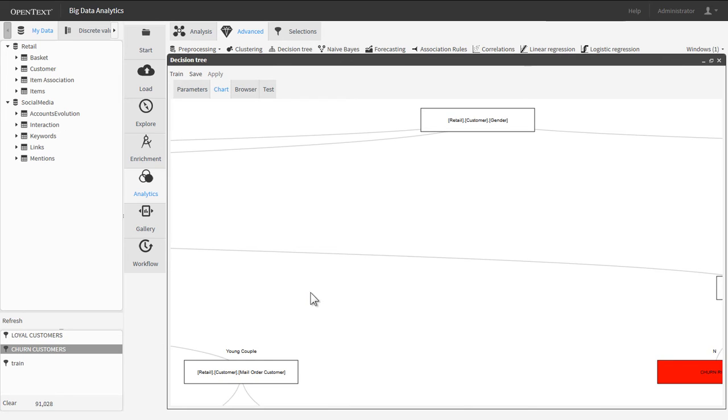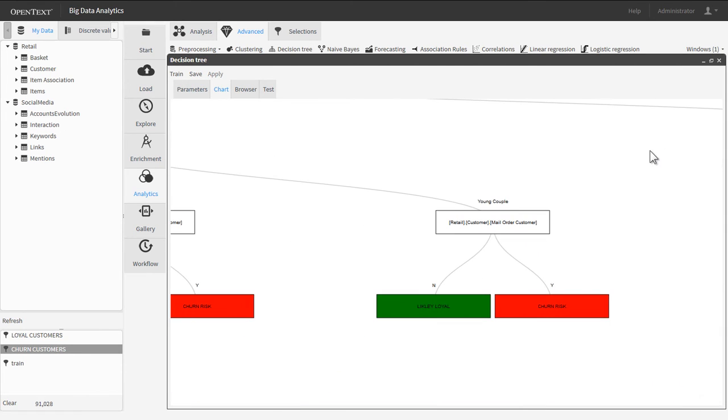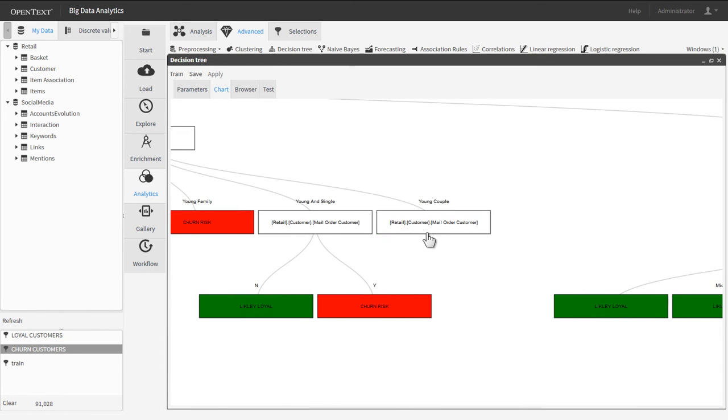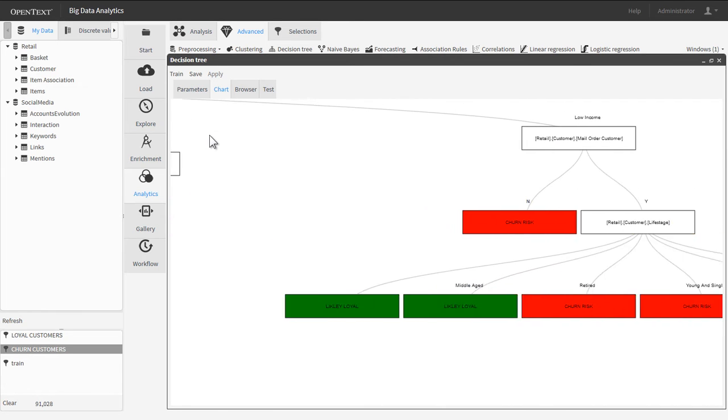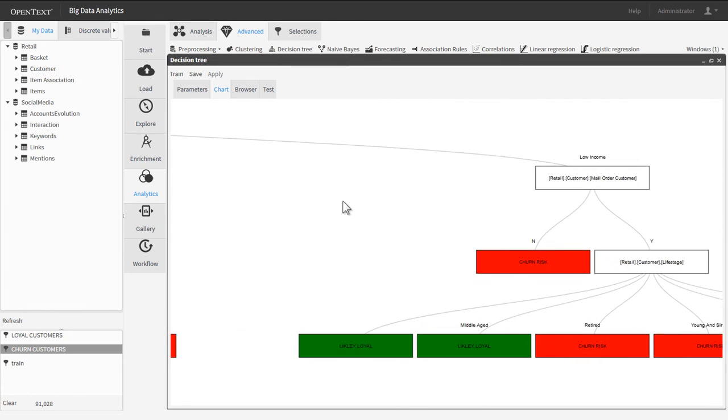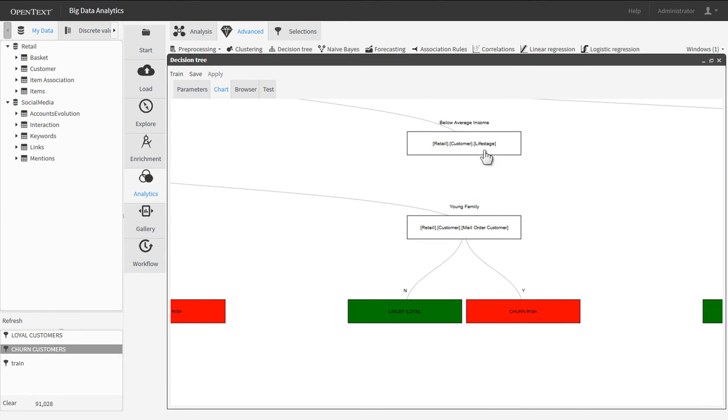Unlike other predictive analytics tools, Big Data Analytics users don't need data science expertise and don't have to write any code. Creating and training the decision tree model is as easy as drag and drop.